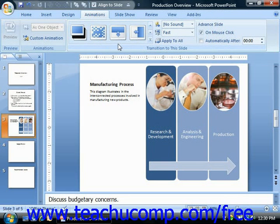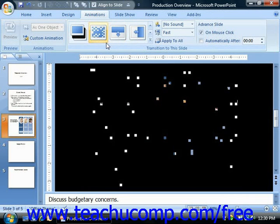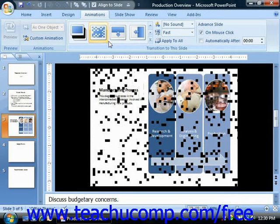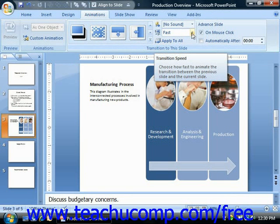But before you click on any one to select it, you should set the properties of the transition using the buttons that are available in this group. You can change the speed of the transition effect by selecting a different choice from the Transition Speed drop-down.